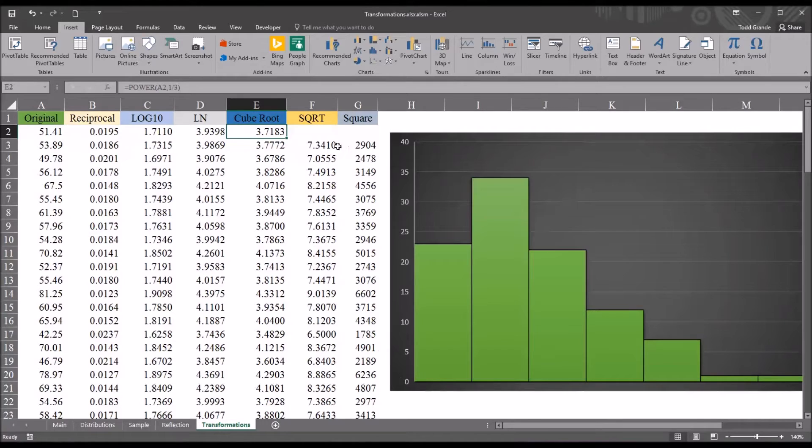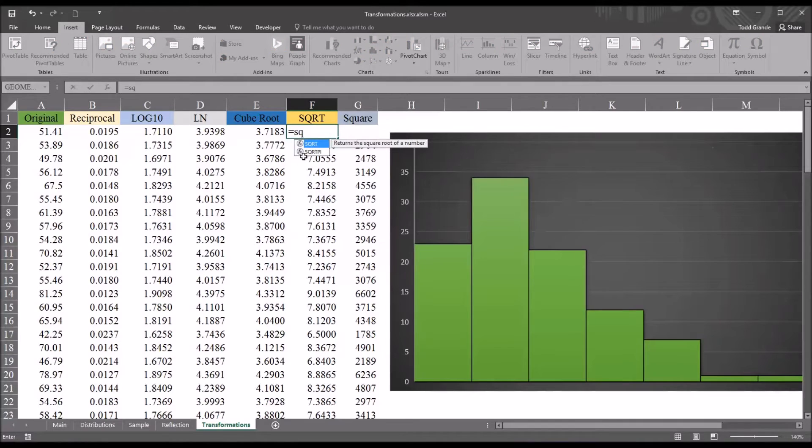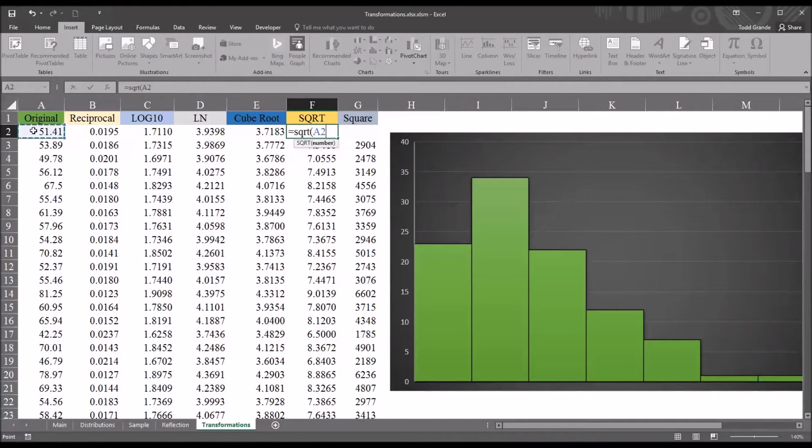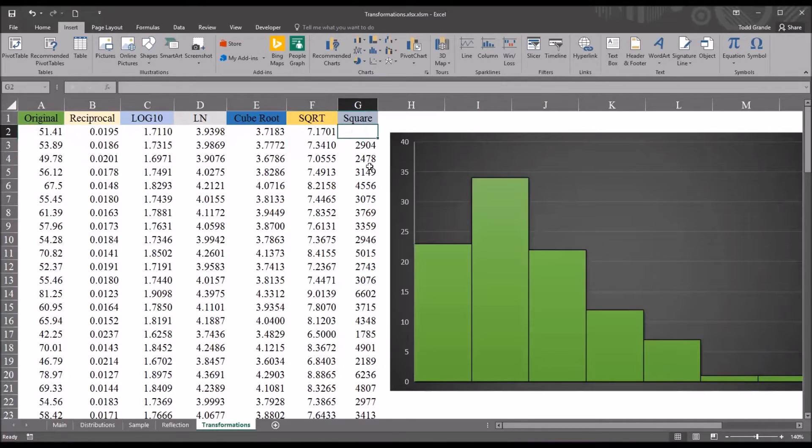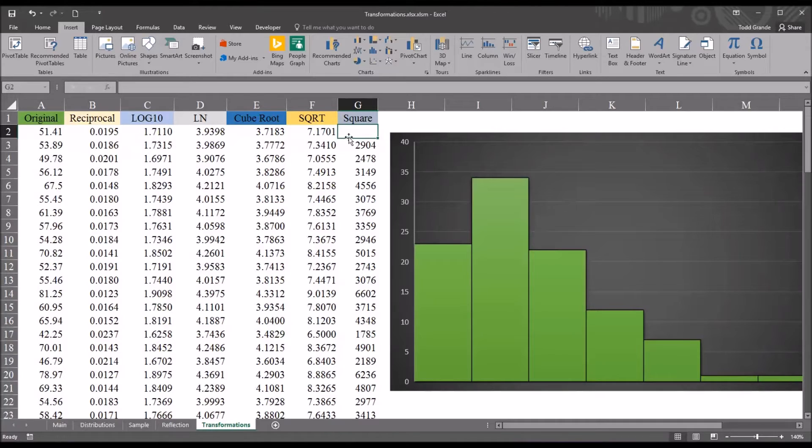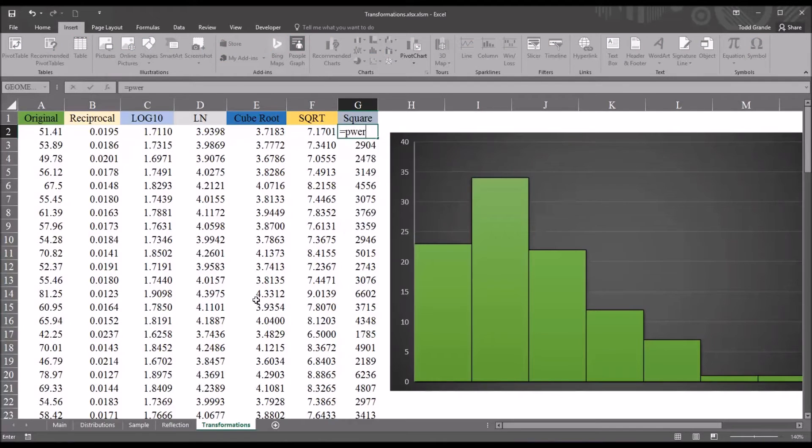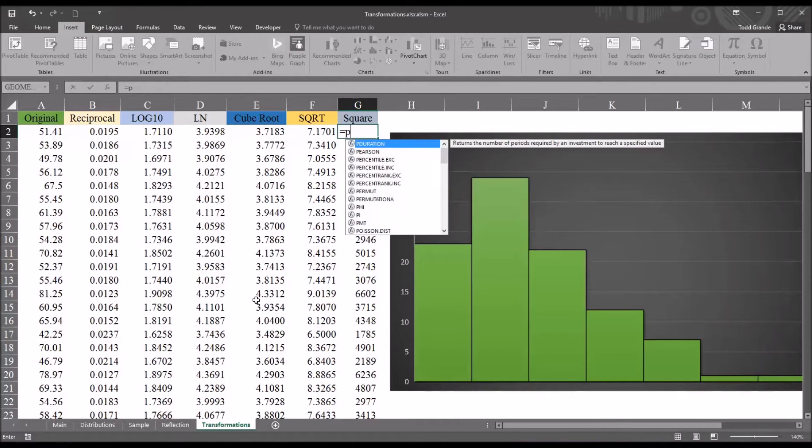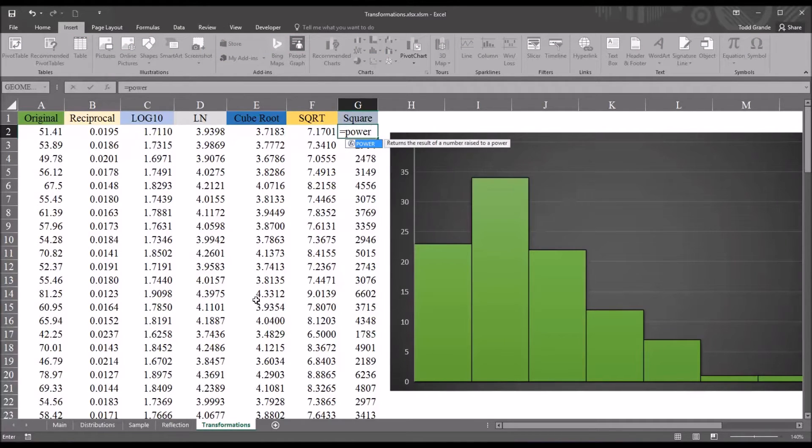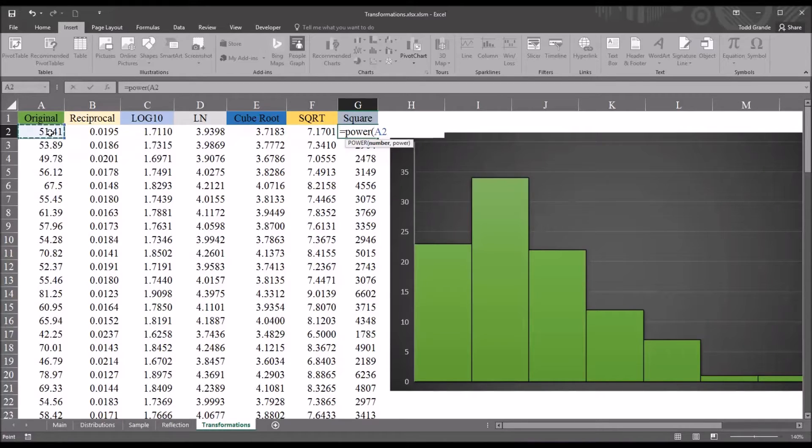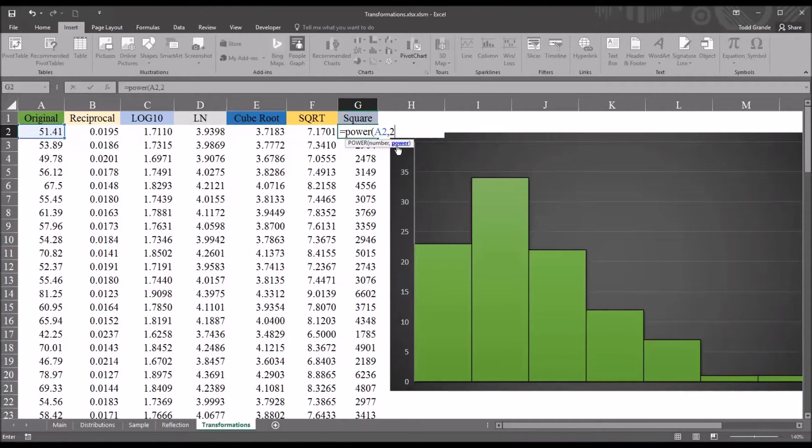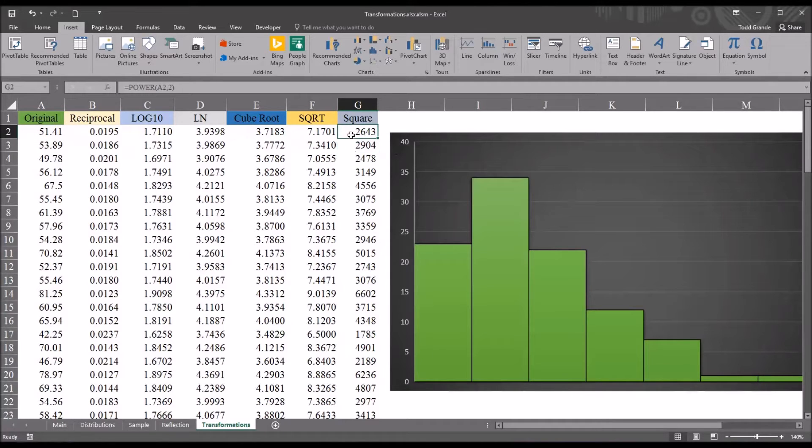Square root has its own function in Excel, and that's sqrt, and then the number. And square would just be raising the original value to the exponent of 2. So here again, we can use the power function. So power, and then the original number, and then we're going to raise that to the exponent of 2, or square it.